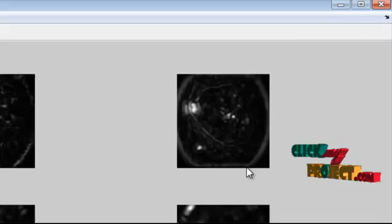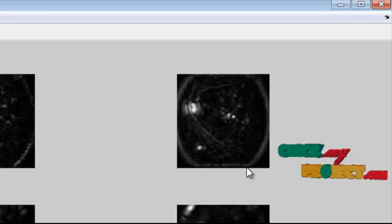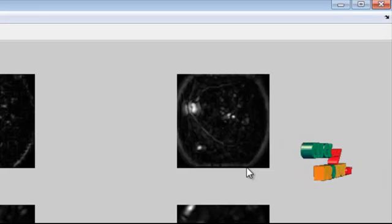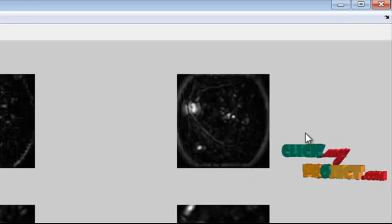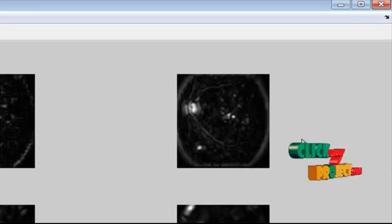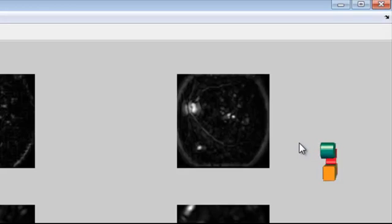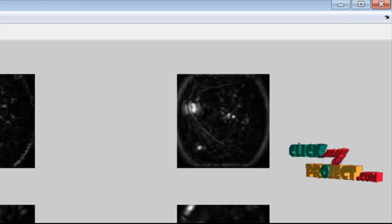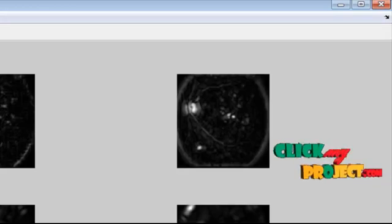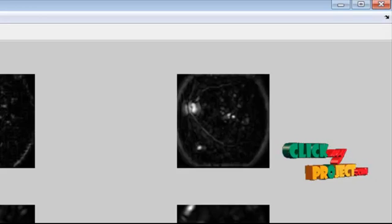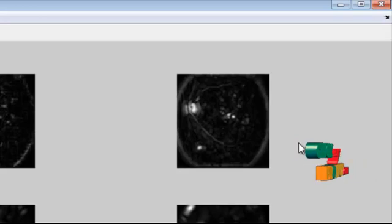Feature extraction based on GABOR wavelet transform is done. These outputs are the GABOR wavelet transform computed for theta spanning from 0 degrees up to 170 degrees at steps of 10 degrees.